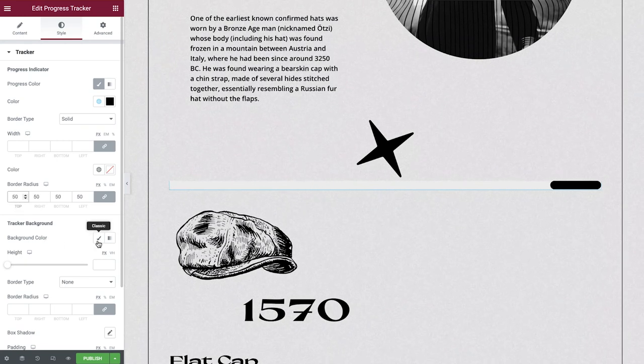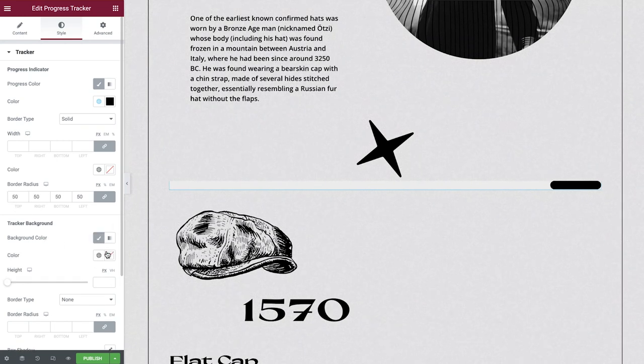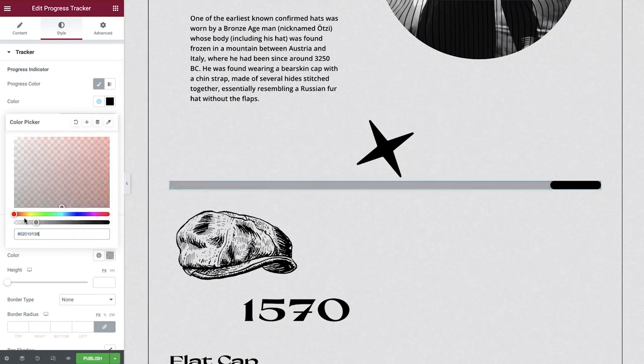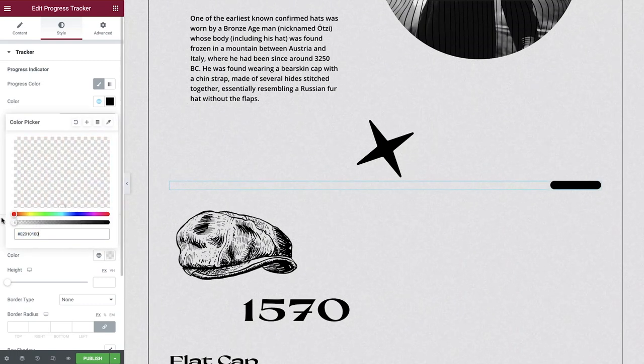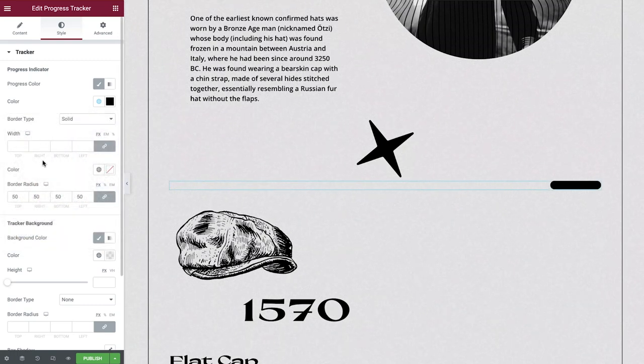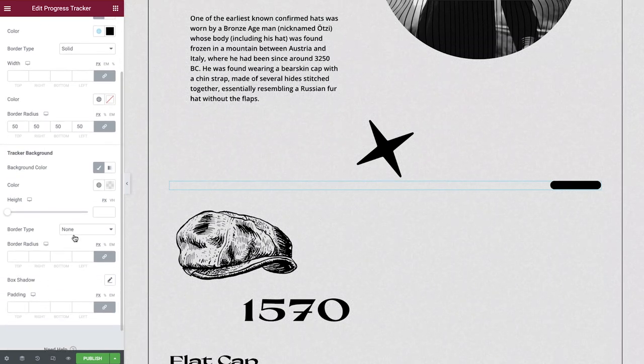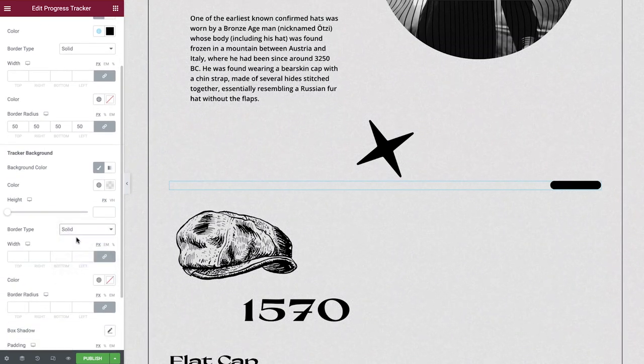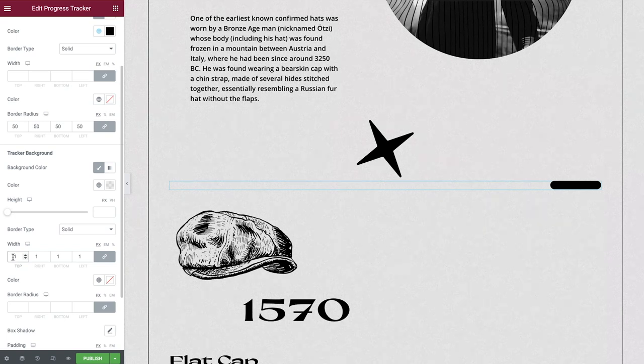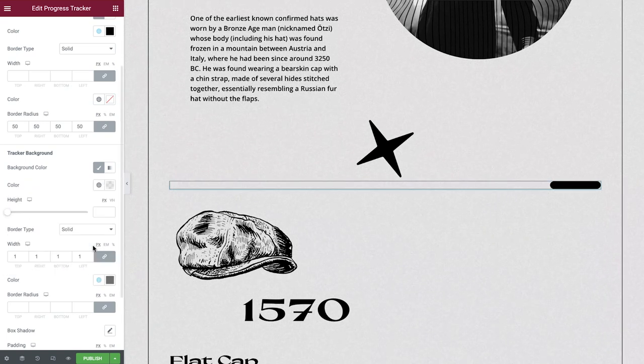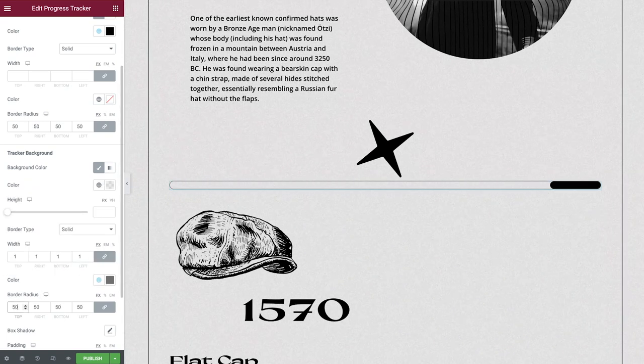Moving down to the tracker background now, we'll set the background as transparent, the border width, border color, and finally border radius.